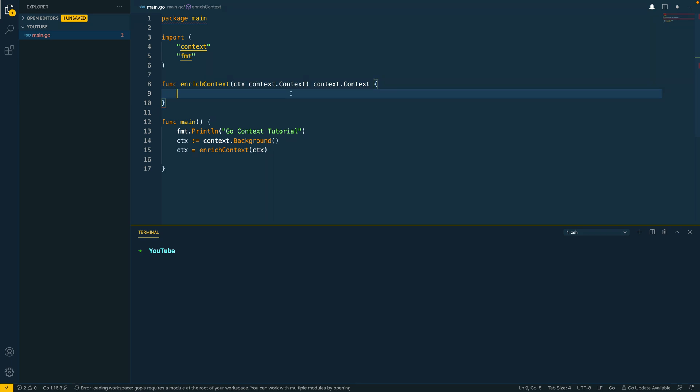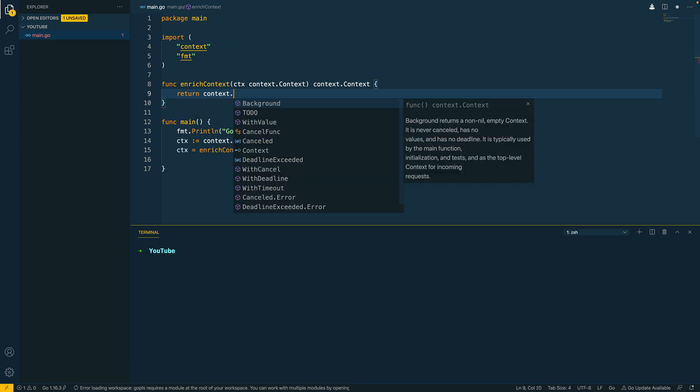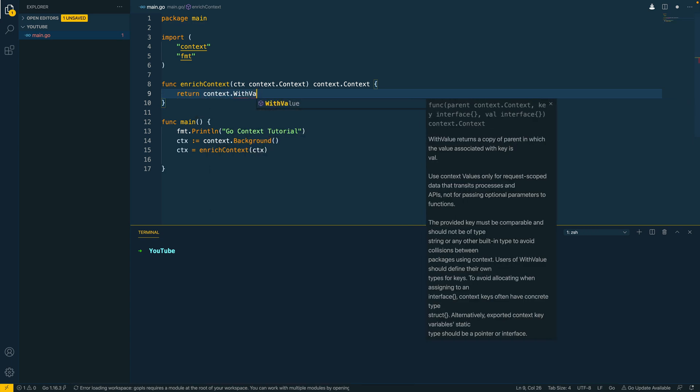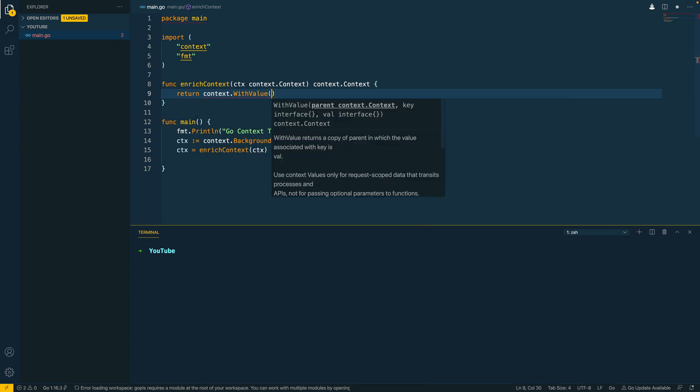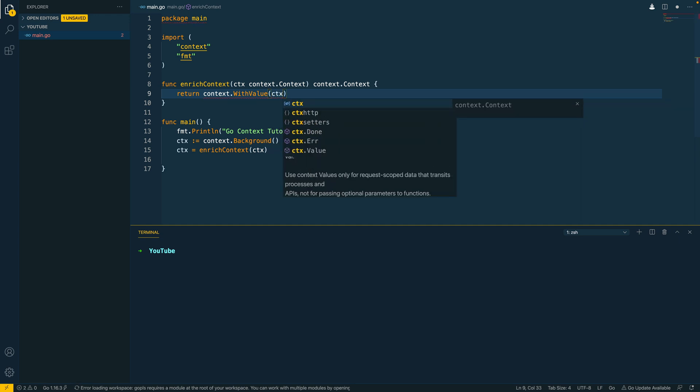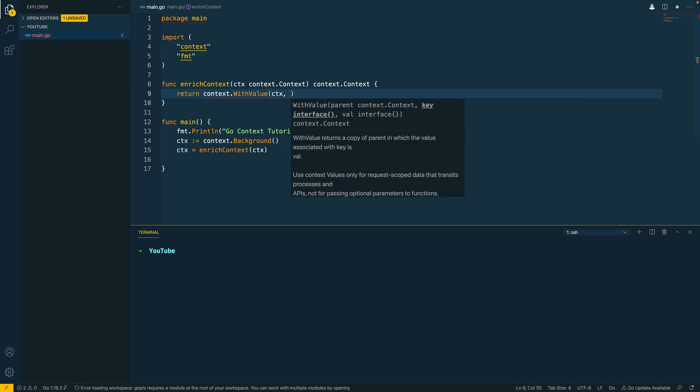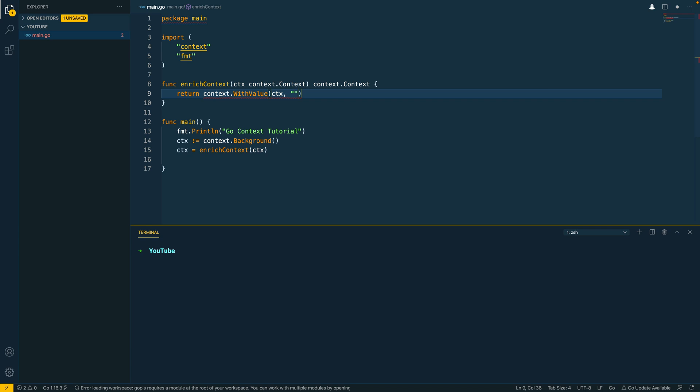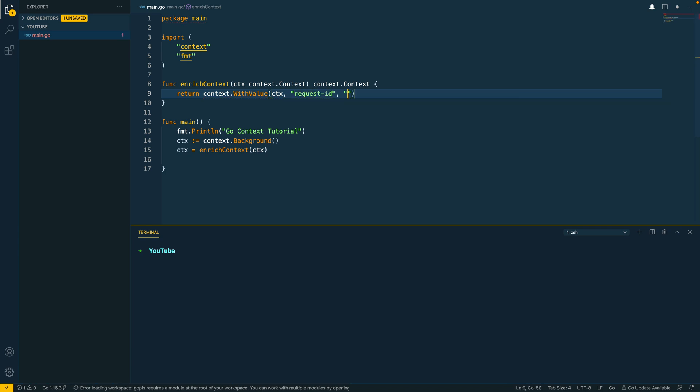Okay. So let's enrich this context and create a new context. So what I'm going to do is context.withValue. This is going to take in our original context and then it's going to take in a key value pair. So I'm going to say requestId, for example, and I'm going to do 1, 2, 3, 4, 5, just for demonstration.